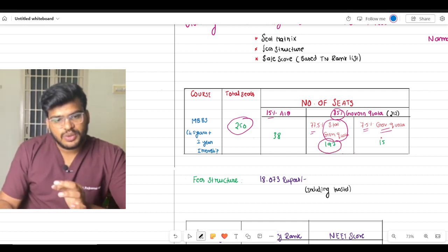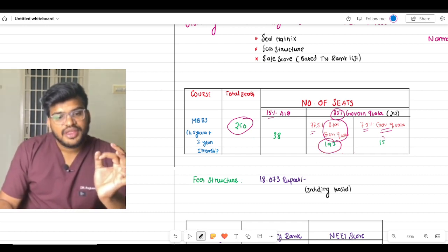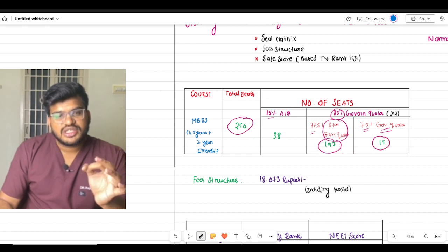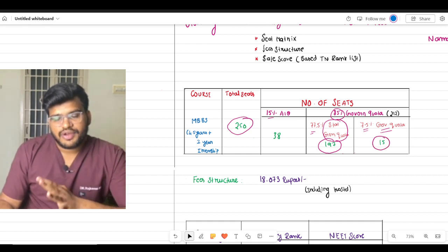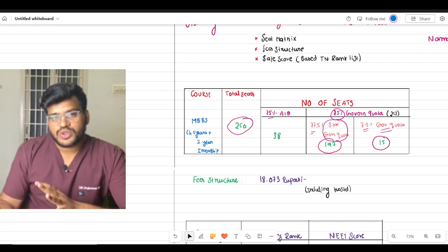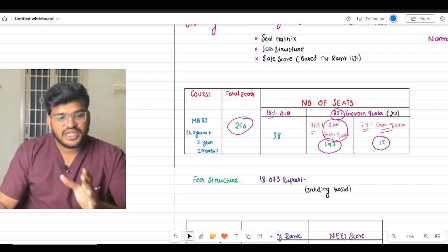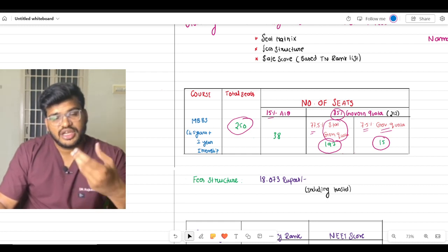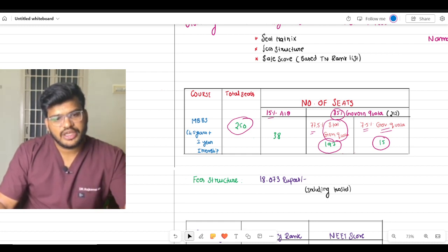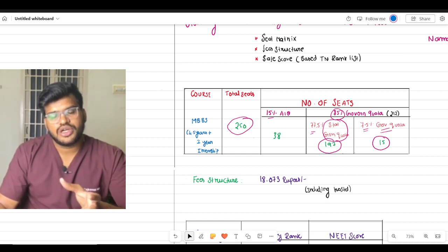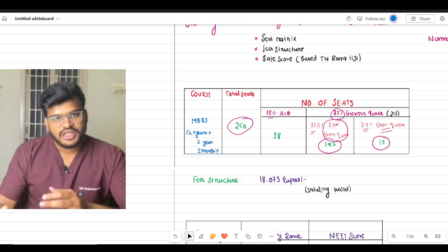So the total is 250 seats - state government quota is 212 seats, with 197 seats for state general quota and remaining 15 seats for government school quota. This is the seat matrix.